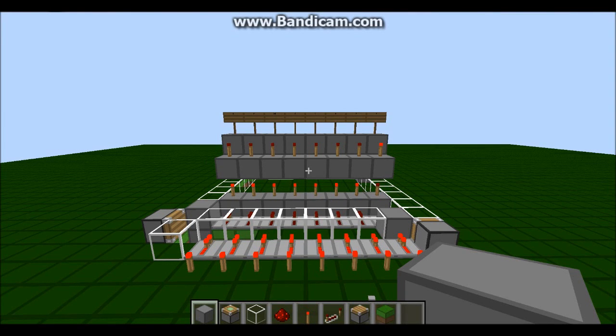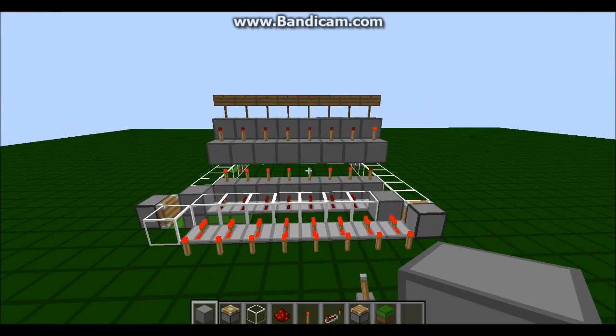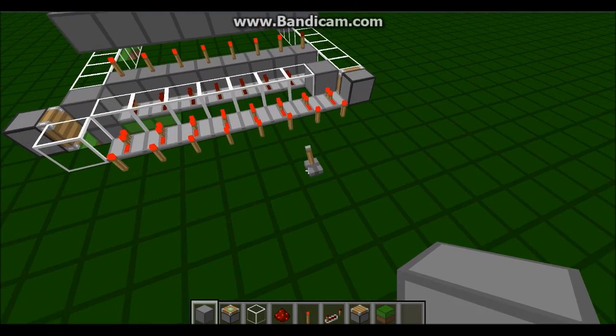Hello guys, it's Bob and I'm gonna teach you how to make a randomizer like this one, or like the one in my dice minigame, which I think you'll like if you check it out.